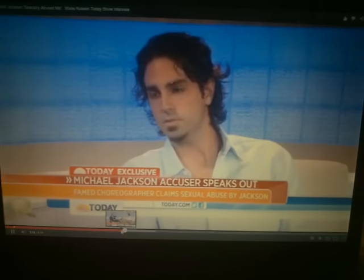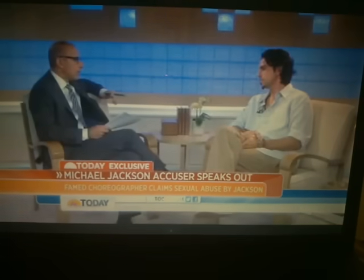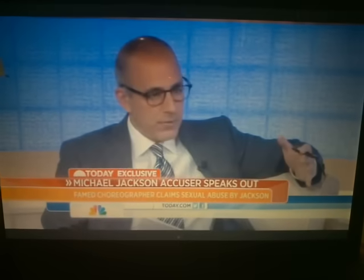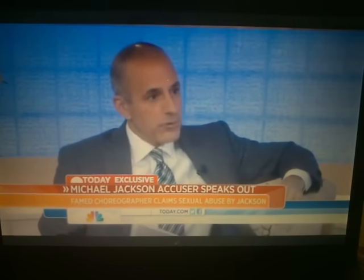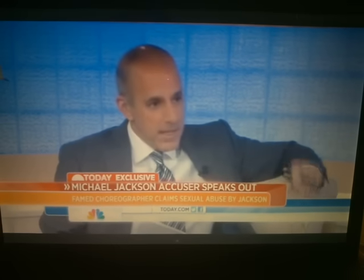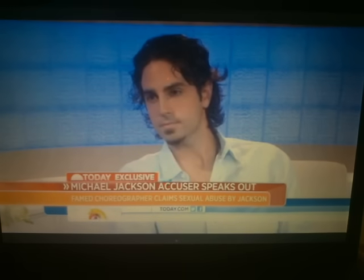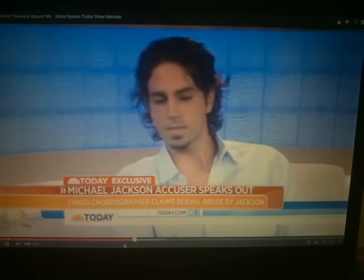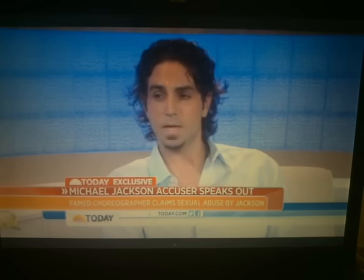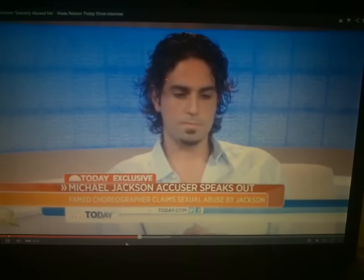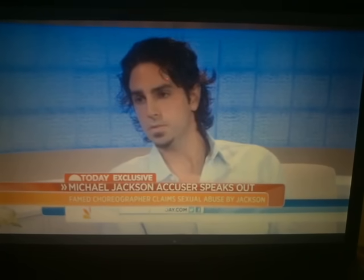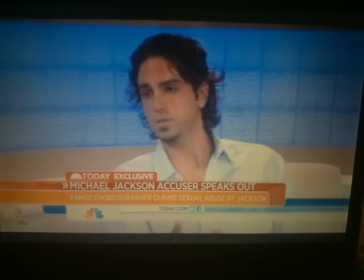Wade says the abuse started when he was seven and lasted until about 14. The interviewer then asks: 'When you testified in 2005 and raised your right hand and swore under oath that nothing sexual ever happened between you and Michael Jackson — why did you lie?' Wade responds: 'From day one of the abuse, Michael told me that we loved each other and that this was love, an expression of our love — and then you follow that up with: if you ever tell anyone what we're doing, both of our lives and careers will be over.'